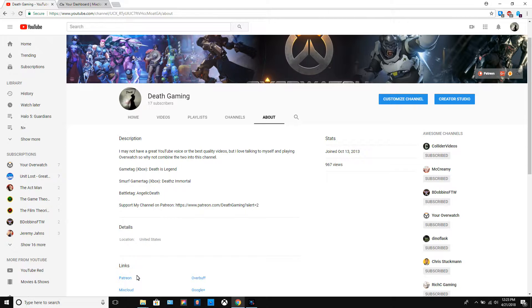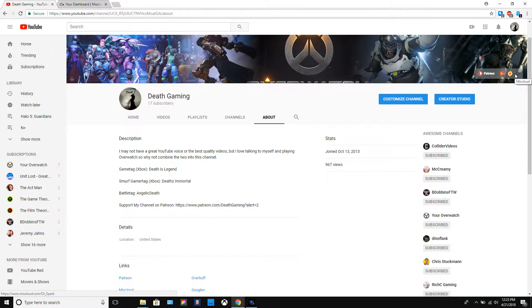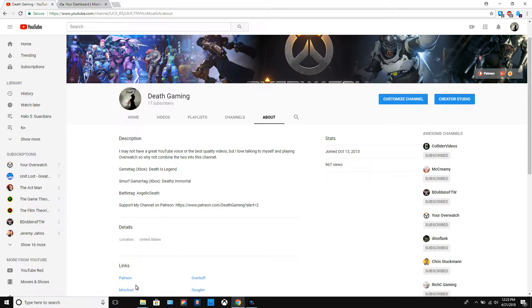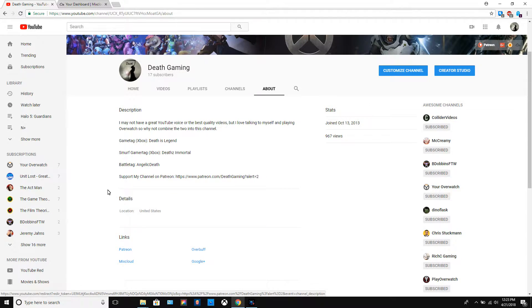If you go to my channel onto my About page, at the top right you could find a link to my Mixcloud, and down here there's a link to my Mixcloud as well.